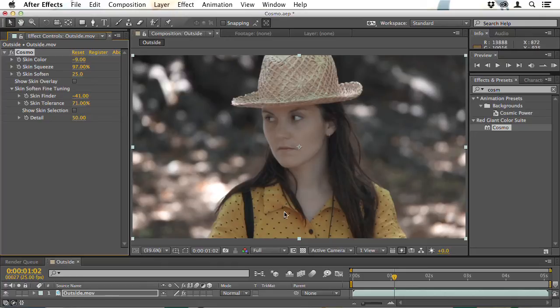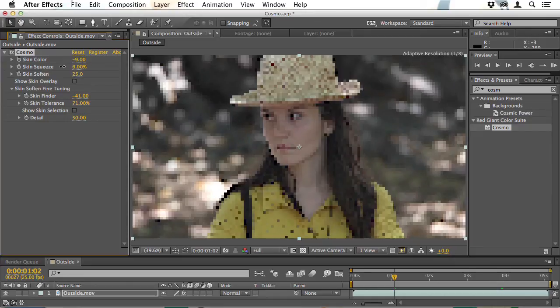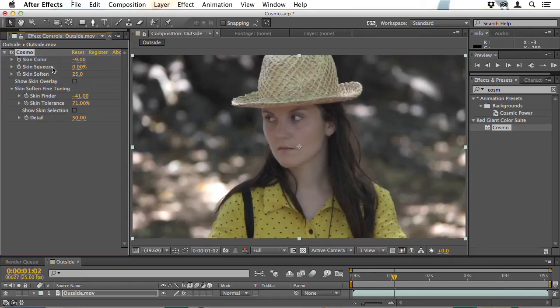If I turn that right up, you can see it flattens the face out. Also, it's started to affect other colors in the image. In the next lesson I'll show you how to avoid that and just apply the effect to the face. But even if you ignore what it's done to the rest of the image, turning Skin Squeeze up so high has really flattened the face quite a lot. If I turn it down to 0, you can see all the original contrast that was there, and that doesn't really help. At 25% it just softens it out.